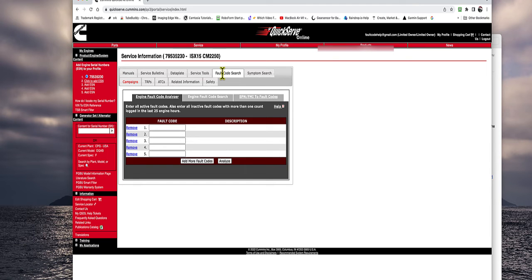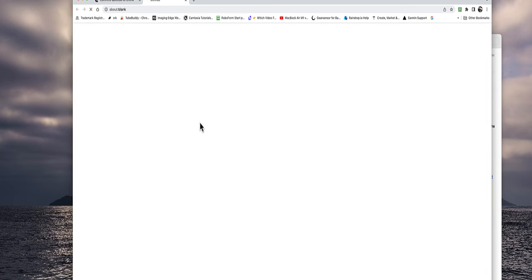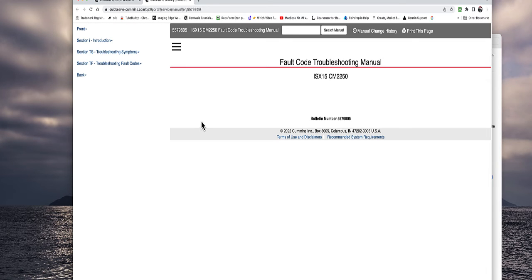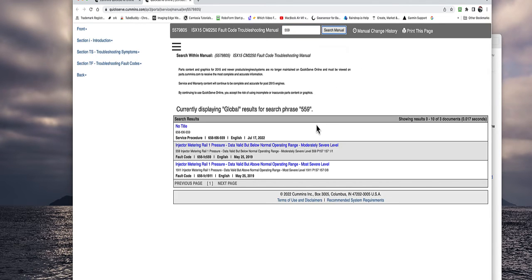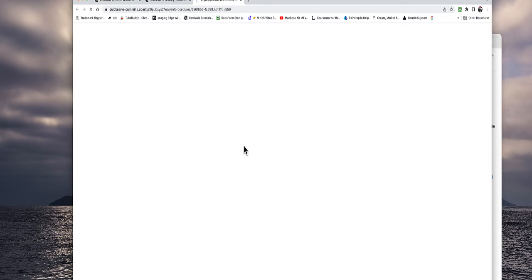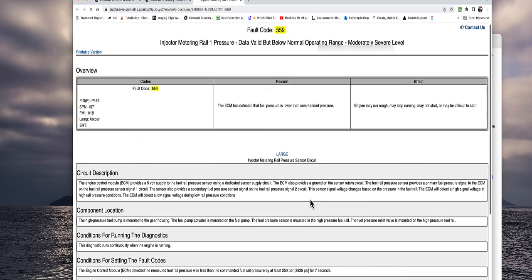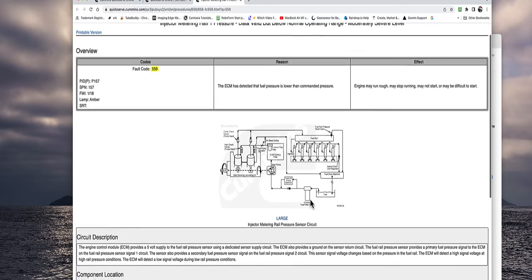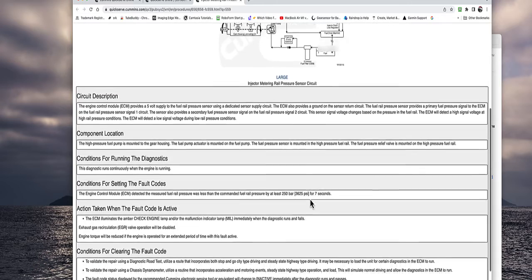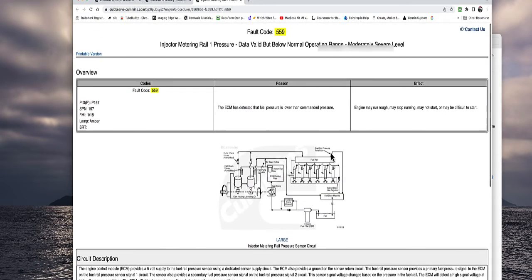This is fault code search. We can put in your fault codes. Click analyze. It'll tell you which one to troubleshoot first. That's a really nice tool. Here is the fault code module, which came from a link, the troubleshooting manual. I put in 559, low fuel pressure. There's the links. There's your header page. It tells you about the fault. It'll take you to the troubleshooting steps on the bottom left there.